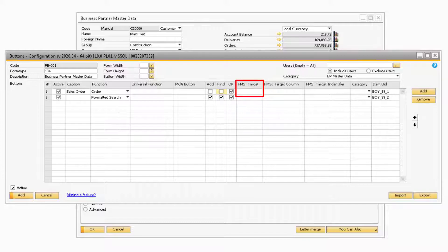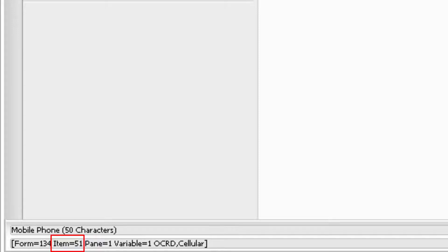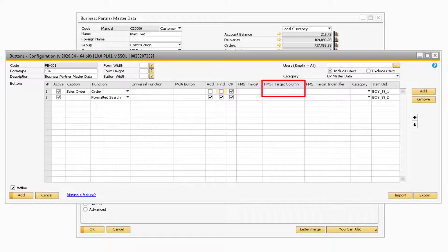The Formatted Search Target column will only be used when the function button is set up to a formatted search. If the value from the formatted search should be entered in a field on the form, this is where you would enter the ID for that field. This ID is titled 'item' and can be found at the bottom left of SAP when you hover over the corresponding field with System Information active. If the formatted search is meant to populate a column, you can enter the column ID in the Formatted Search Target column field.